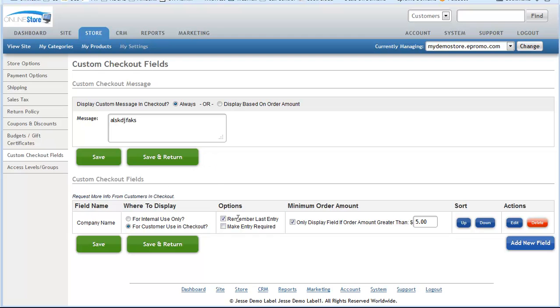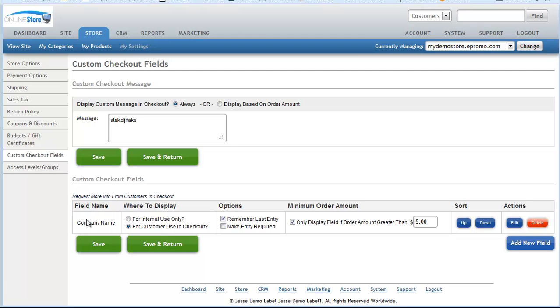Let's move on to the next section where you can actually add fields in your checkout for your customers to fill in or fill out. So we've got one here. It's called field name is company name. Now I didn't create this. This is a demo account. Somebody else put this in here. I don't know why they would have asked for a company name, but they did. So it's fine. So the name in checkout is called company name. And where do you want to display it? You want to display it for internal use or for the customers to use in the checkout, which is what we're talking about today. So we'll check that box.